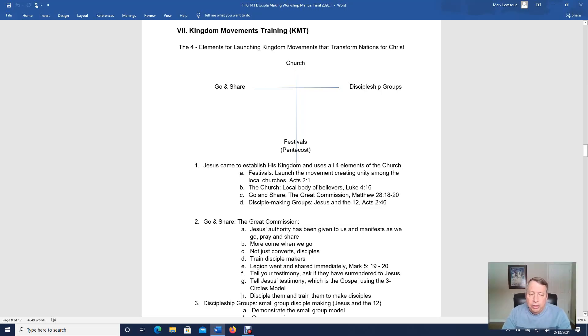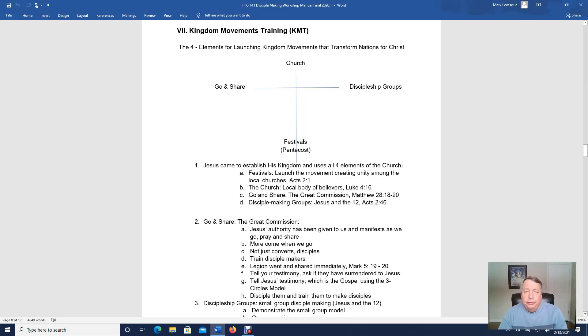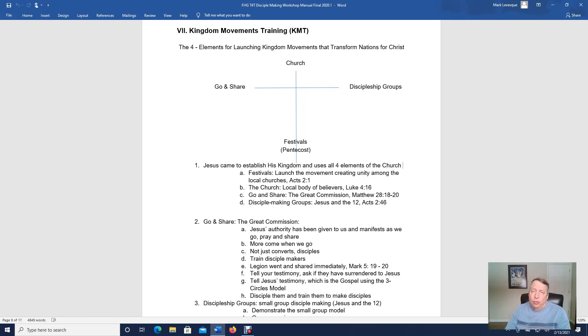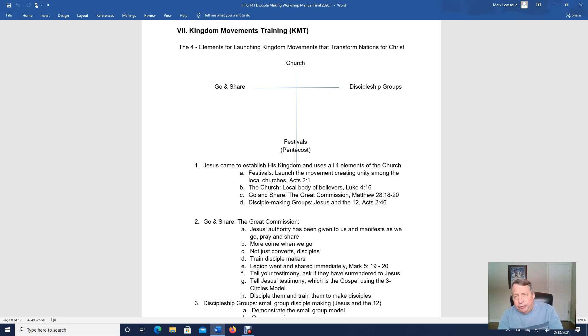Well, hello everyone. This is Mark Levesque with Forest Glory Ministries, coming to you with another lesson for our T4T training, from our T4T manual.